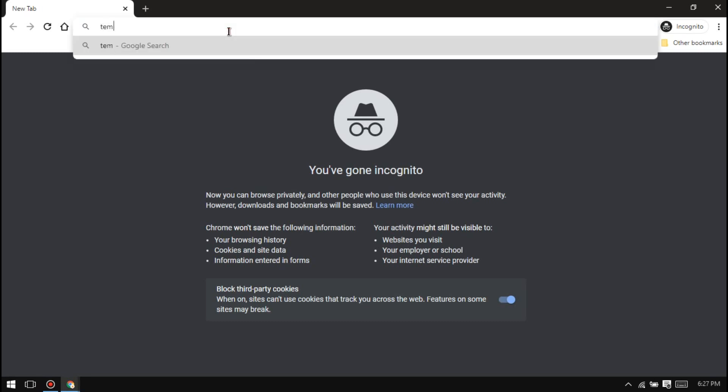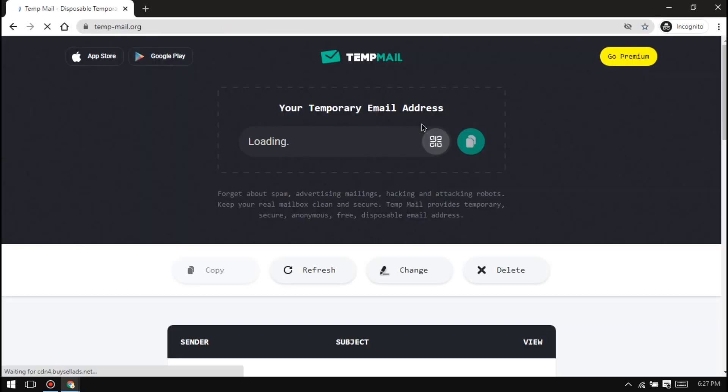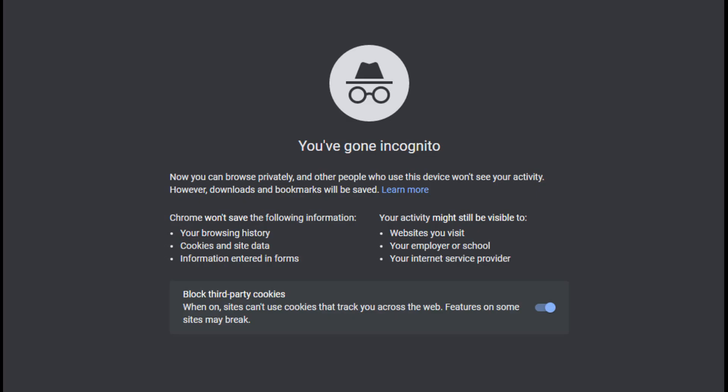Type tempmail.org. This website will let you create your custom temporary emails for creating Zoom accounts. Note that you must open an incognito or a private window otherwise you will not be able to create a custom temporary email.